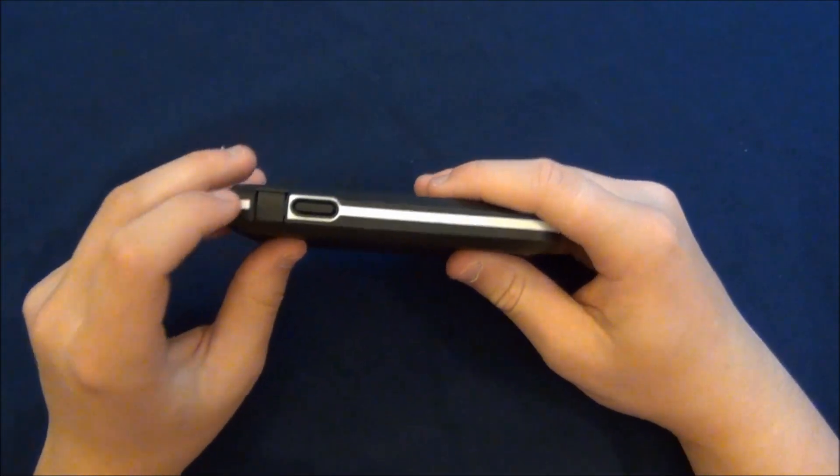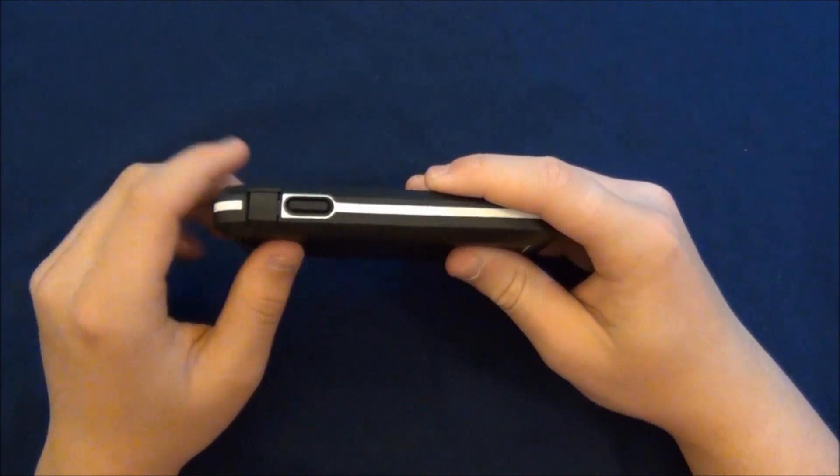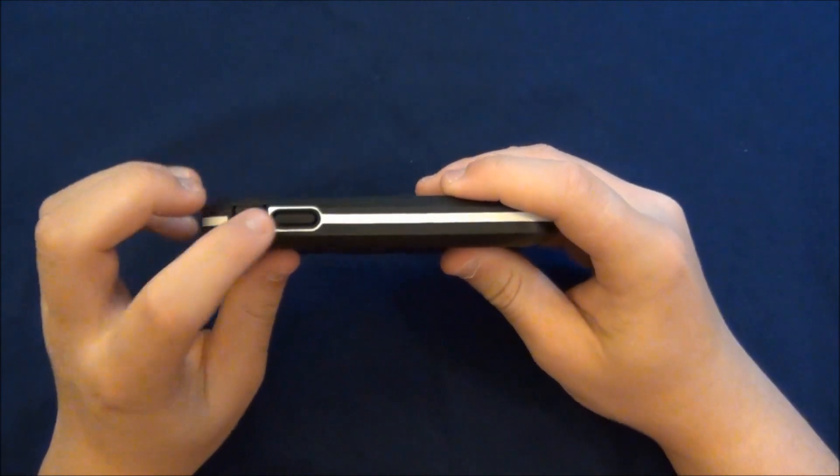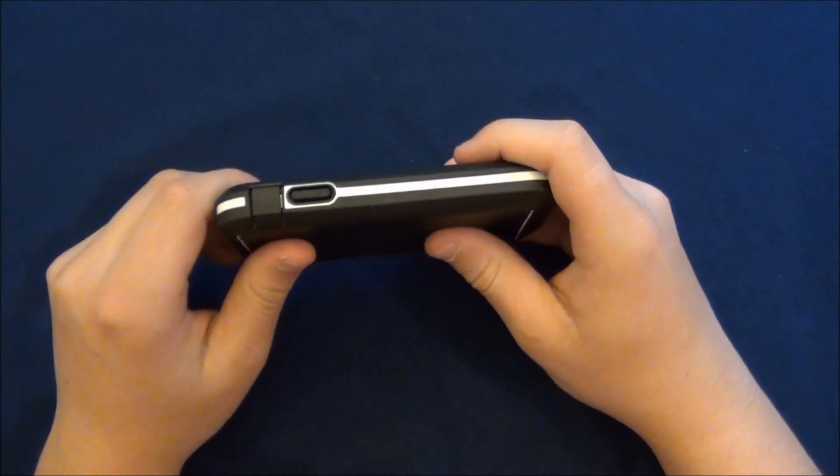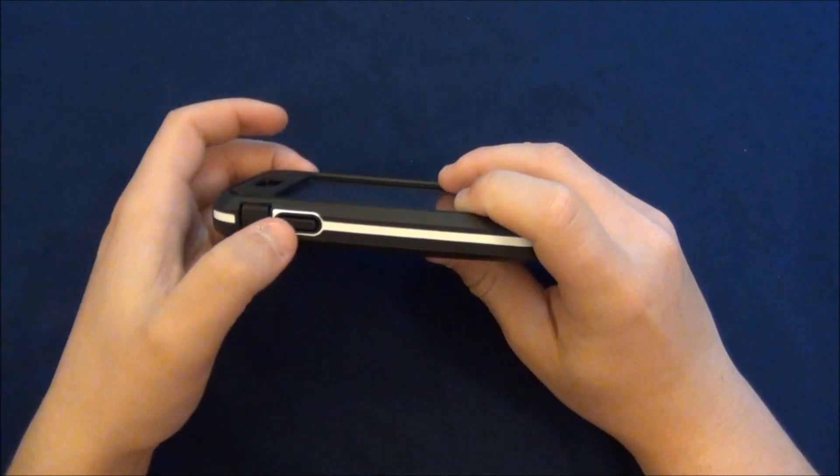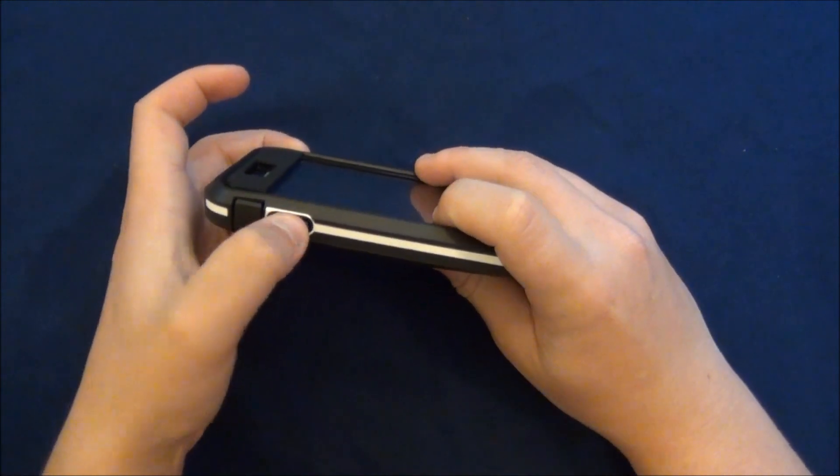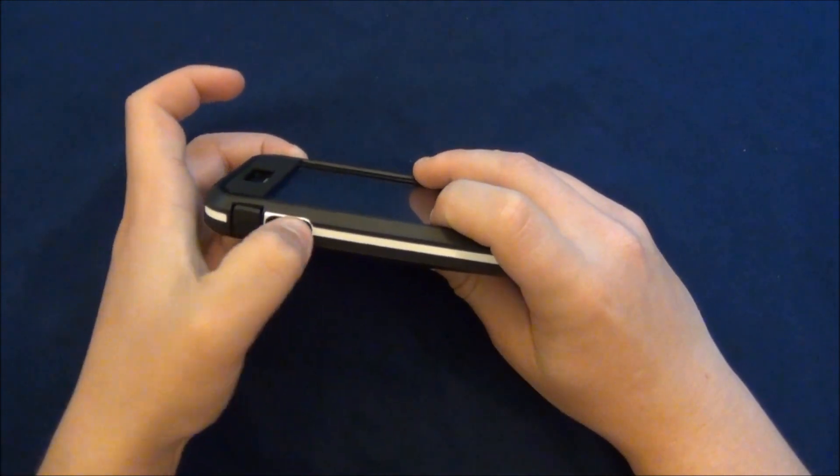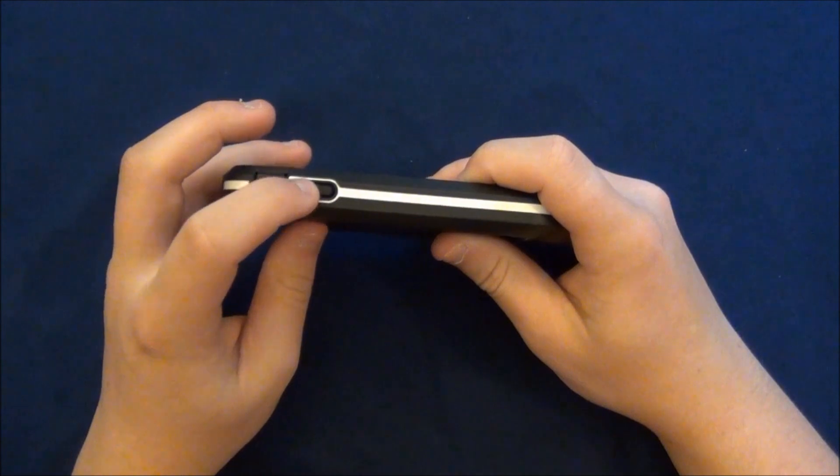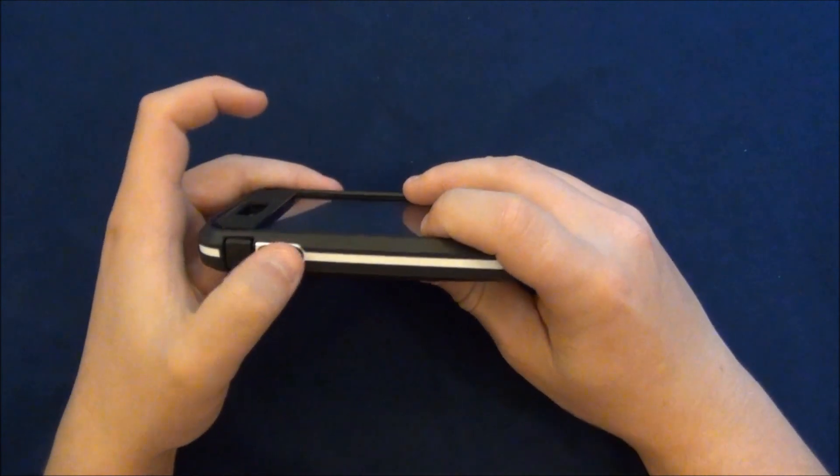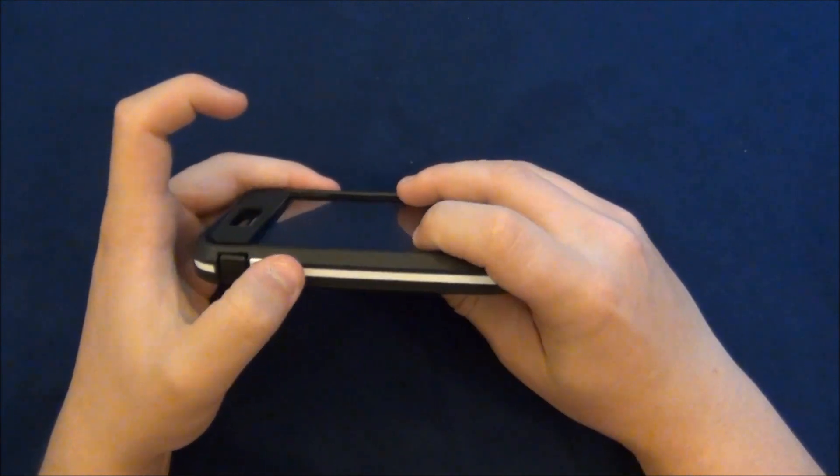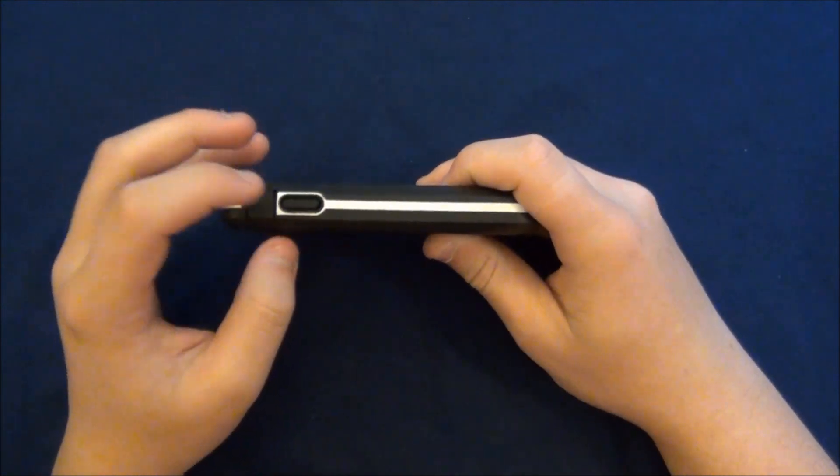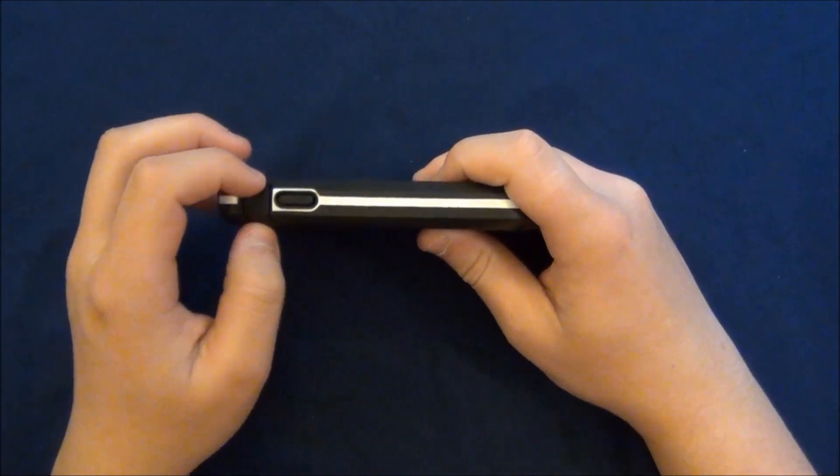Now on the left side of the case, you do have a covered cutout for your volume up and down rockers, and they are pretty clicky, which is nice. It's a very nice, not too hard, not too soft feel. So, it will definitely be clicky while not feeling weird on your fingers.